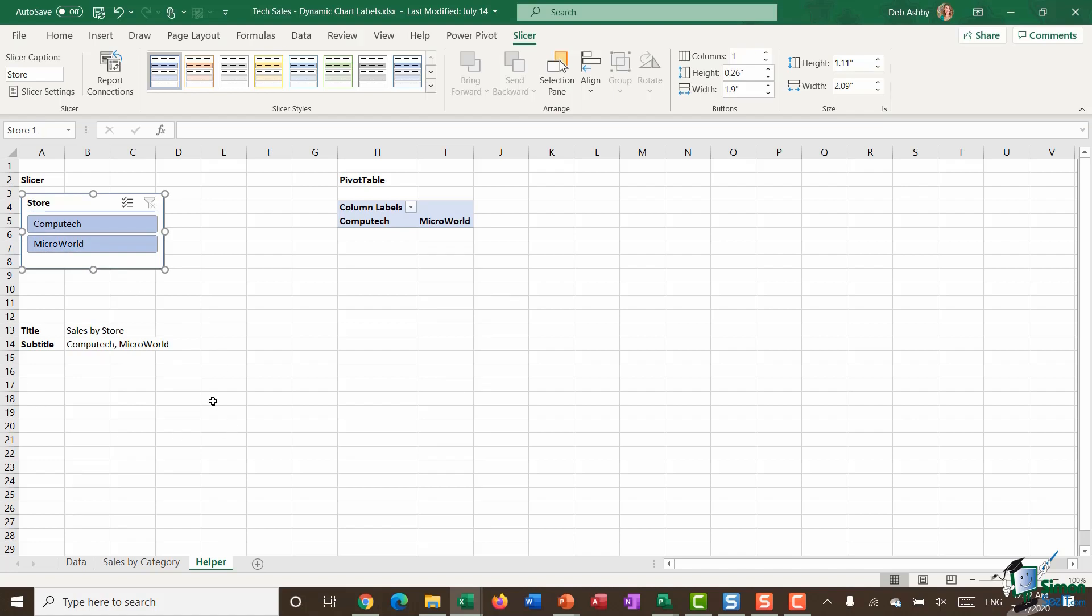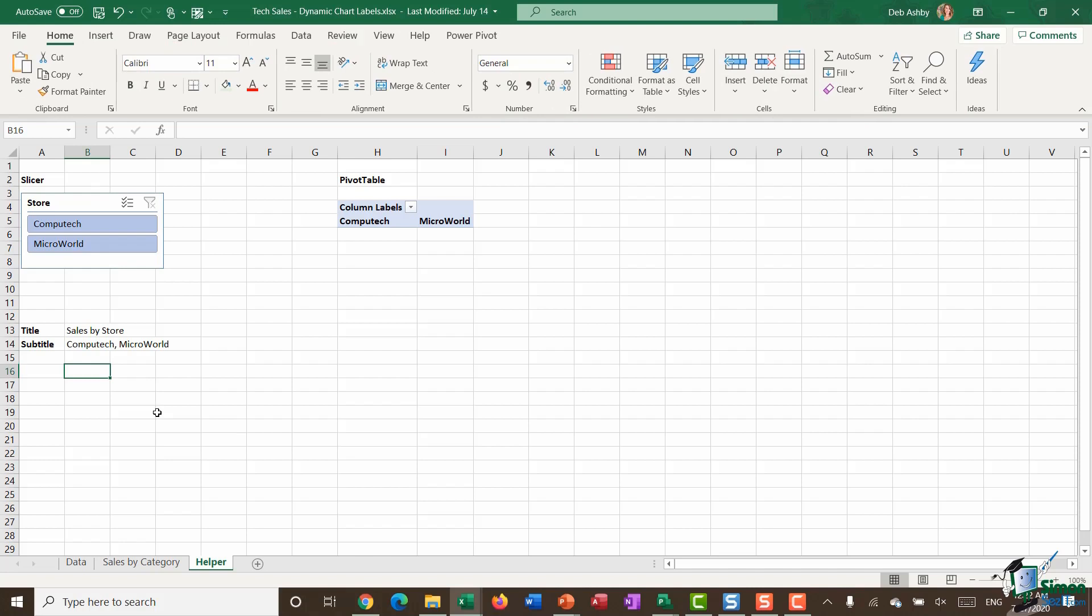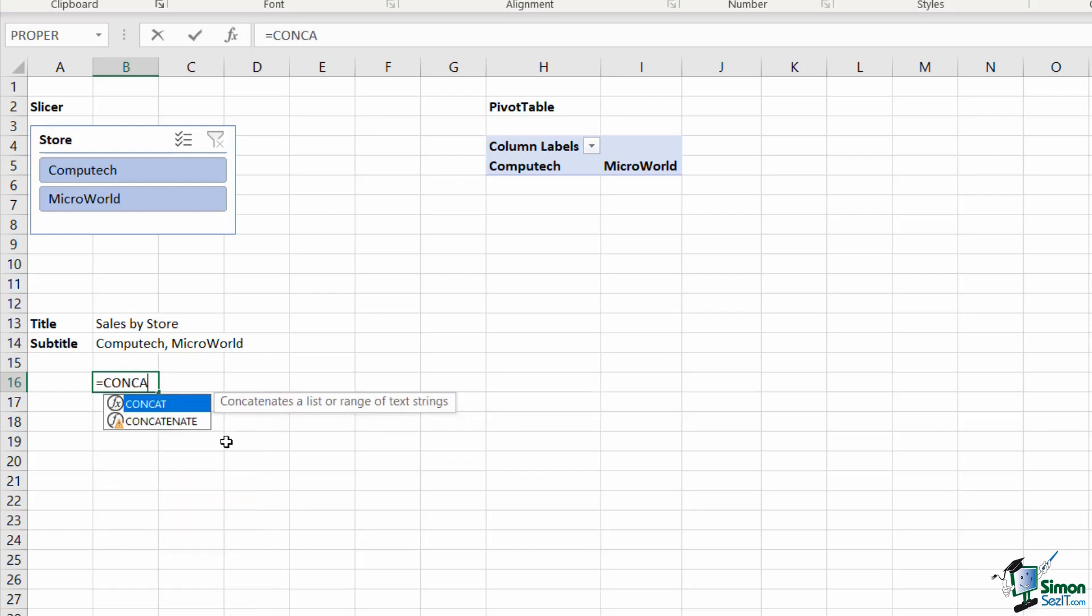Just as a side note for those people who are not using Excel 2019 and don't have access to that text join command, you can use the concat—or concatenate if you have an even older version—function in order to do this.